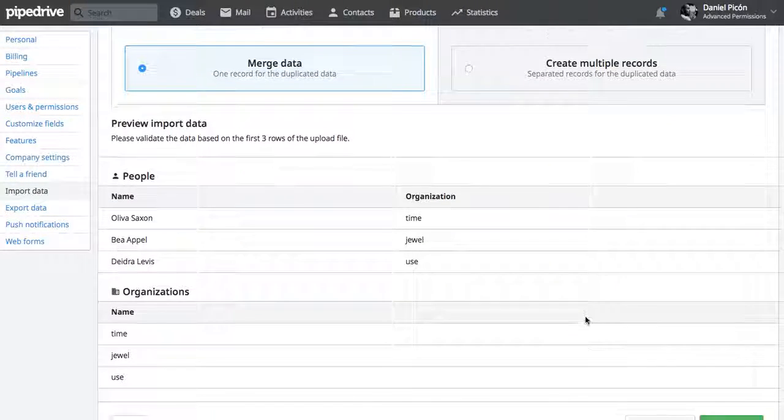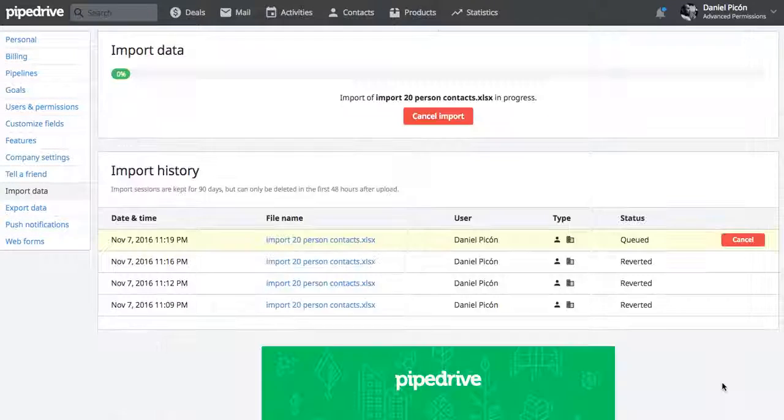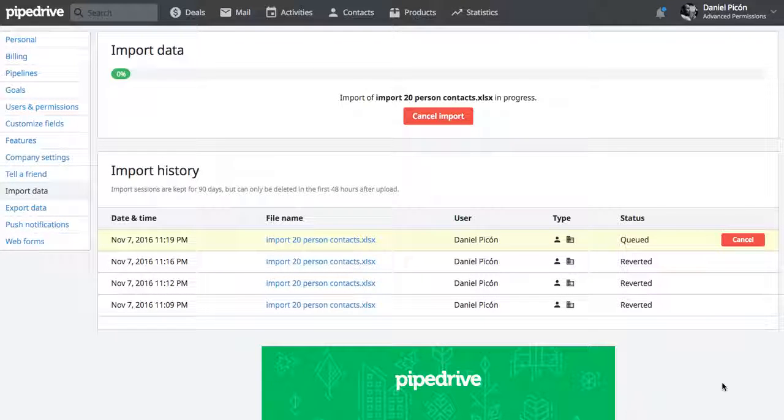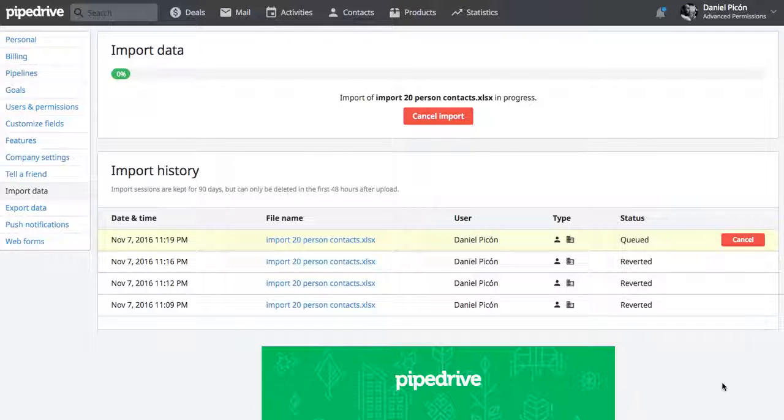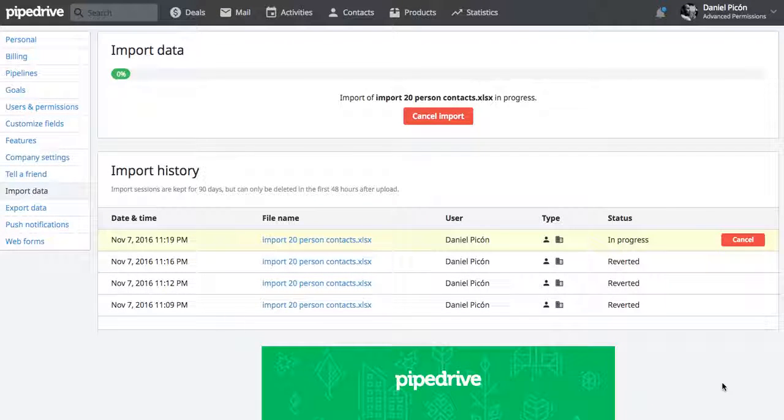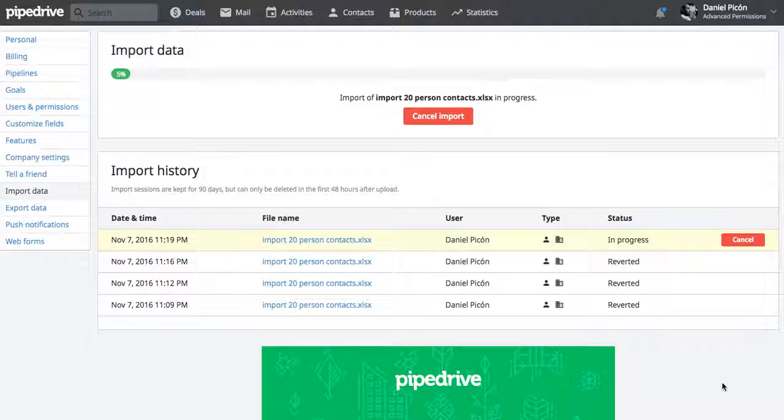To continue with my import, start import, wait for the progress bar to finish and that import should be done.